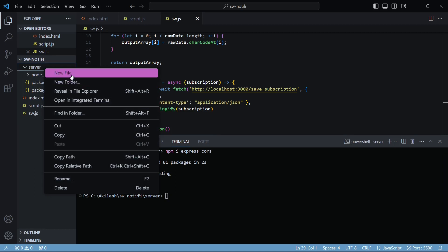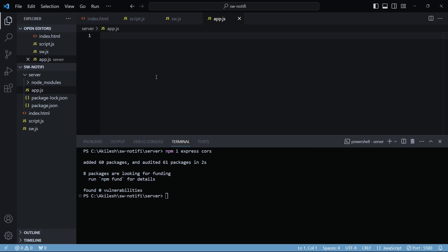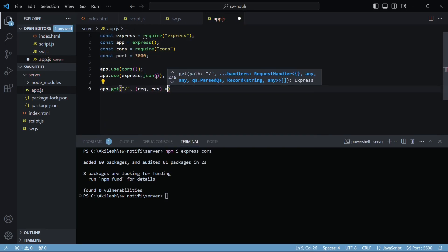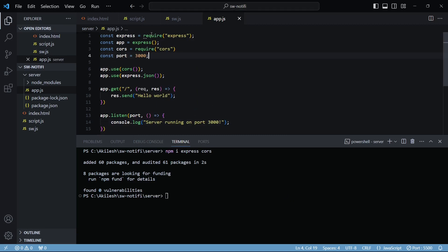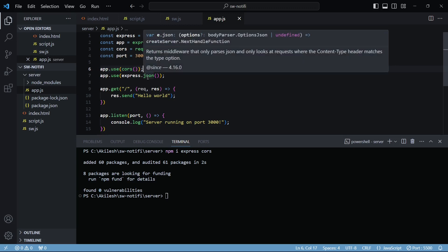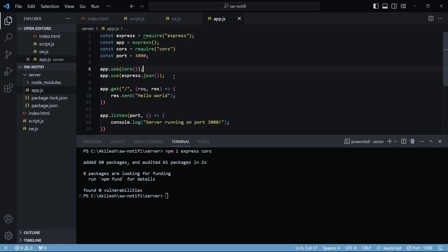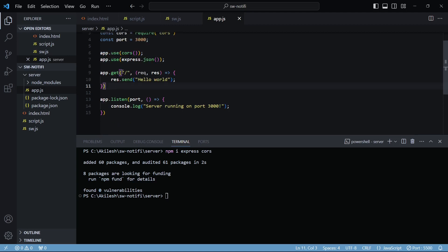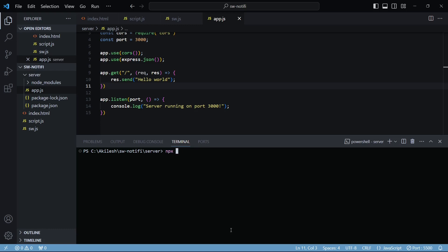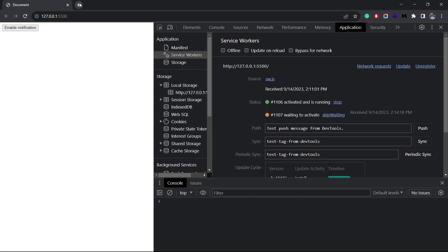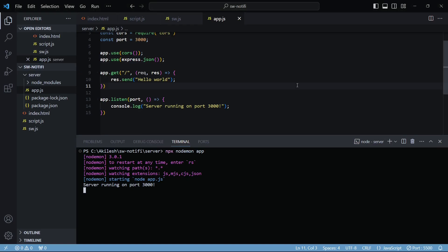Let me create a server file and add some boilerplate code. I have all my imports here — Express, CORS — and I've set a port of 3000. I'm using the CORS middleware and the express.json middleware to parse incoming requests with JSON payloads, since there's a POST request from our service worker file. There's a dummy endpoint at the root URL returning 'Hello World', and I'll run the server using app.listen. If I go to localhost:3000, I get Hello World.